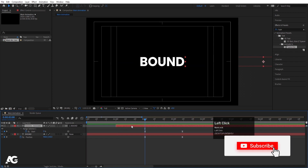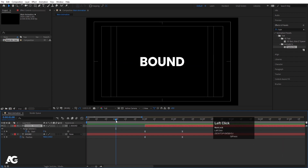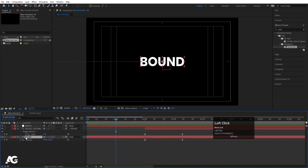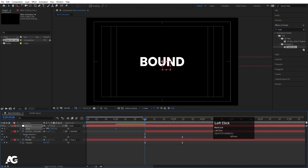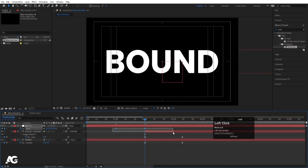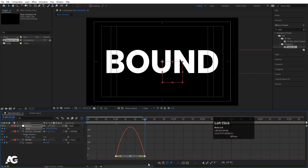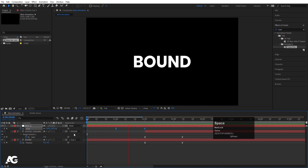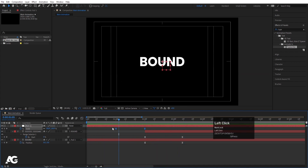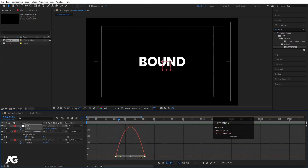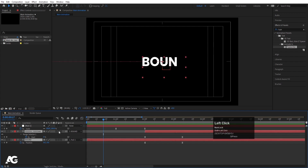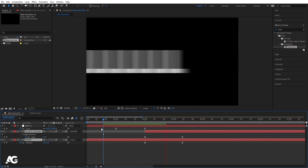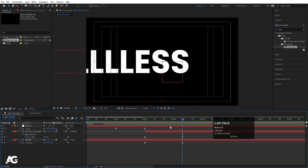Right-click and create a new Null Object. Select the 'BOUND' text layer and parent it to this null. Select the null, press S for scale, create one keyframe, go forward and increase the scale to around a large value. Select those keyframes, hit F9, go to the Graph Editor and adjust the handles. Then select all layers and enable the motion blur option.